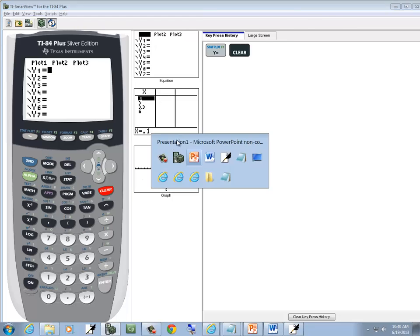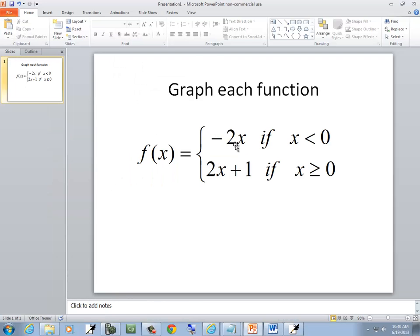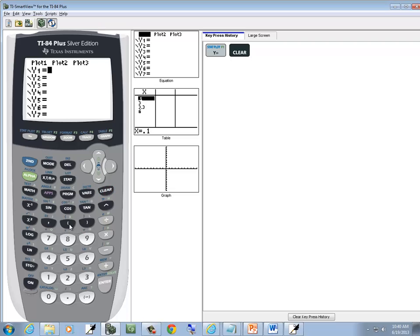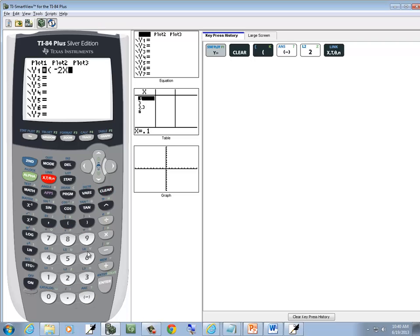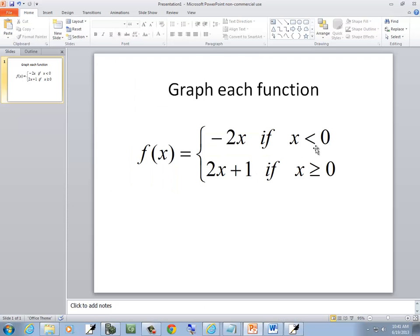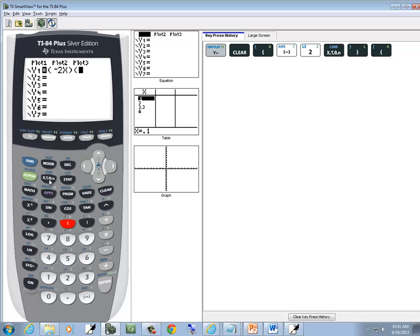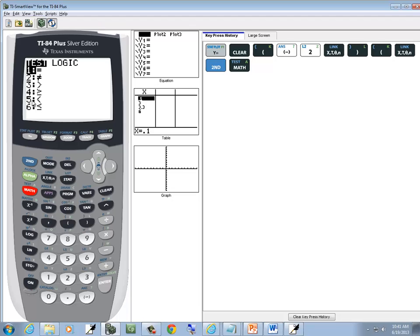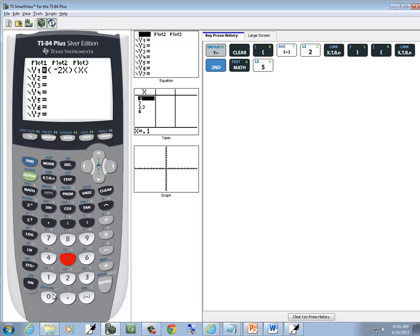So I go to Y equals and press clear. My first piece is negative 2x — I want to put parentheses around it: negative 2x, closing parentheses. Then you put parentheses around the condition: x is less than zero. So x, and to get to the condition, you do second math to go into the test menu. We want to choose less than, which is 5, less than zero, closing parentheses.